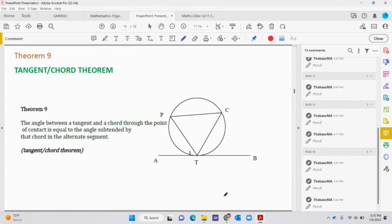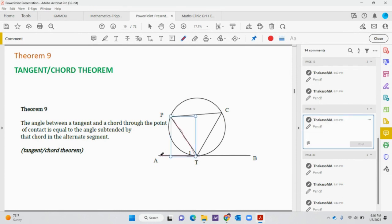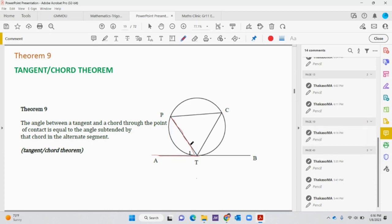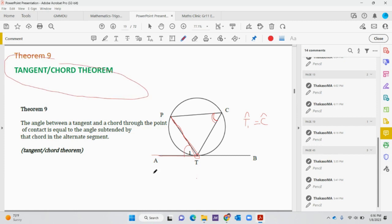The last theorem, number nine, is called the Tangent-Chord Theorem. It states that the angle between a tangent and a chord through the point of contact — in this case, angle T1 — equals the angle suspended by the chord in the alternate segment, which is angle C. So we have to prove that angle T1 equals angle C. Let's prove it.